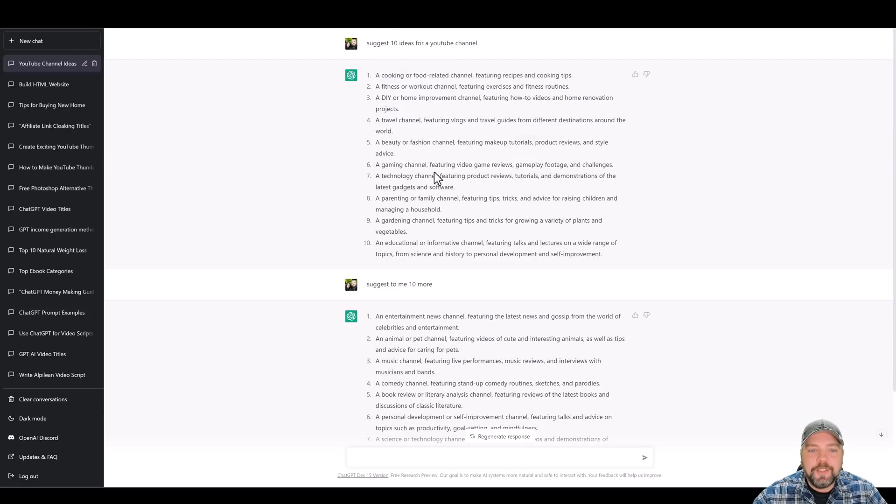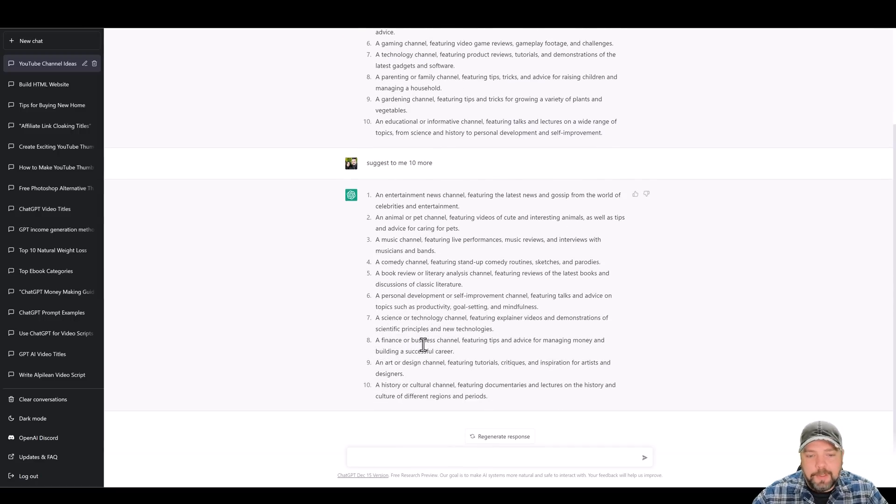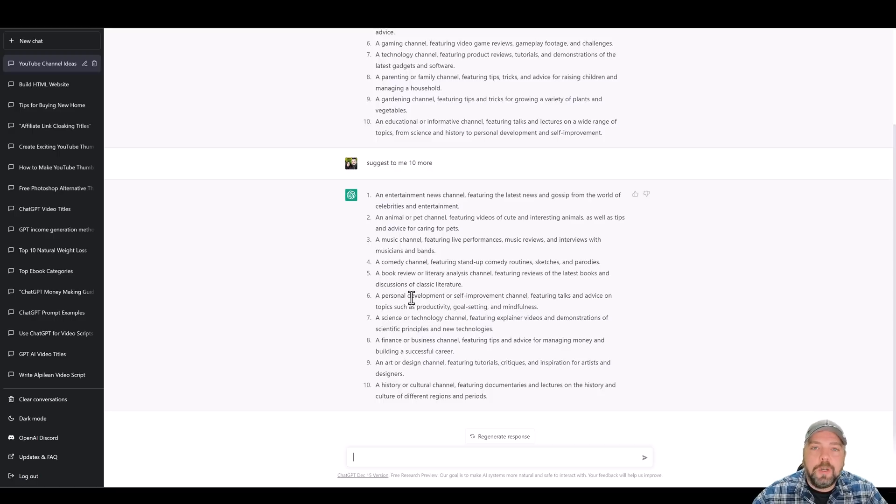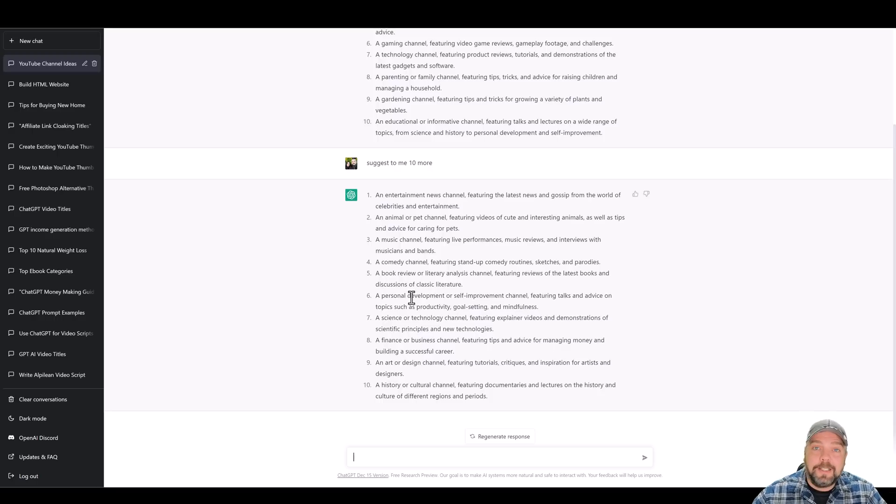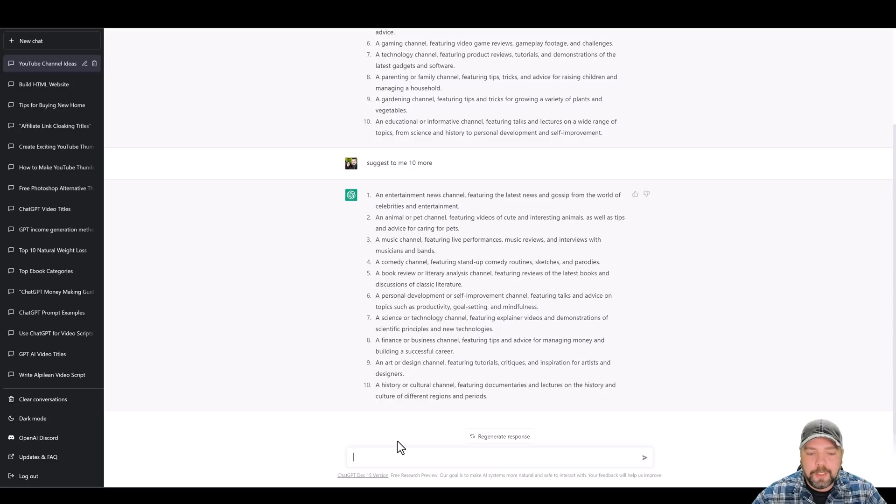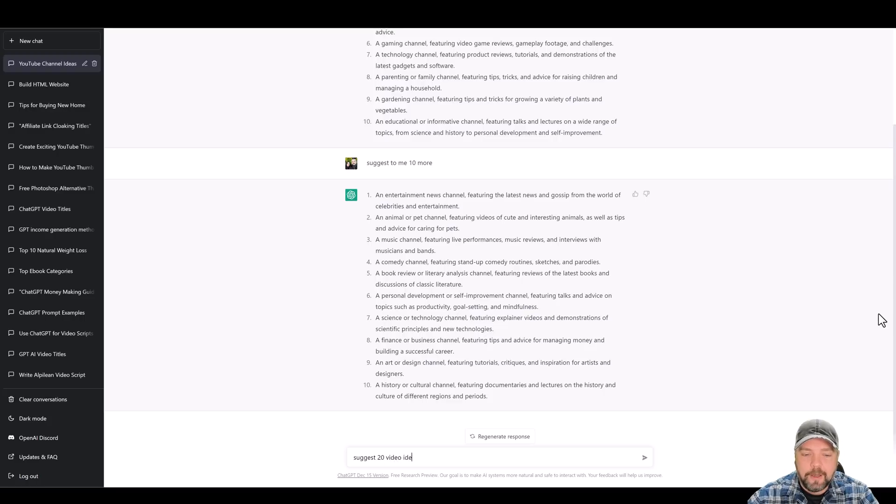But let's just take for an example, we'll just scroll down through here. And let's say you don't really want to do something around finance or business. Maybe you want to do something around the health niche and you want to promote affiliate products, maybe from places like ClickBank. So you can earn a really hefty commission off those. What you can do is you can come down here then and say, suggest 20 video ideas based around the health niche.